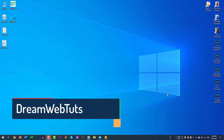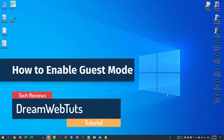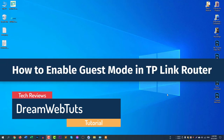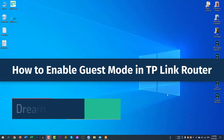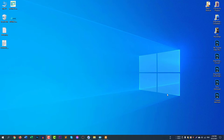Hello everyone, welcome to DreamWebTech's YouTube channel. In today's video, I will show you how to enable guest mode in a TP-Link router. Guest mode is a way to share your internet connection with your friends and family without sharing your main SSID and password.